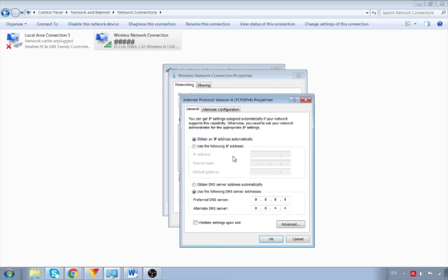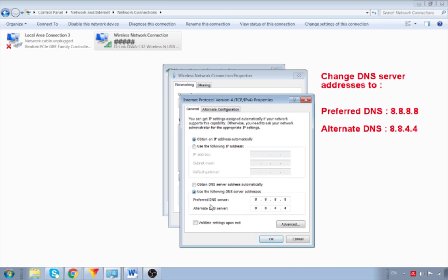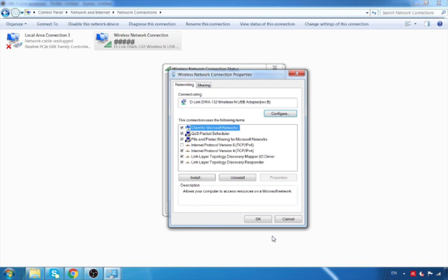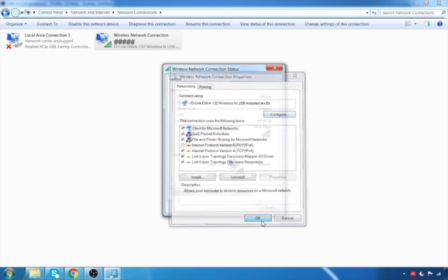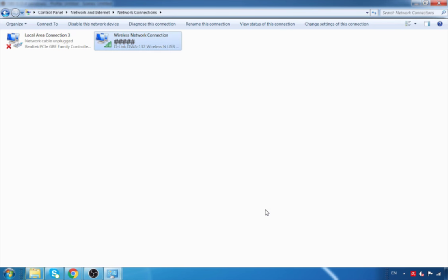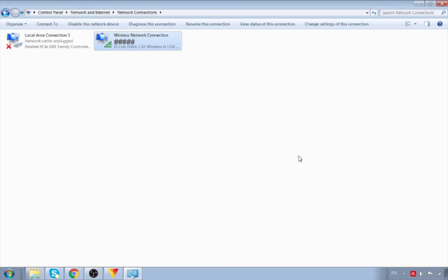Then under General, change the preferred DNS to 8.8.8.8 and alternate DNS to 8.8.4.4 as seen on screen. Finally hit OK and OK again, and close the Wireless Connection Status box. We are done.